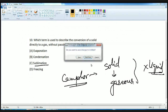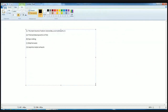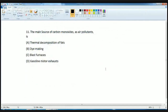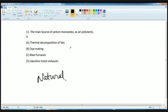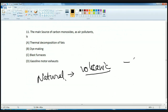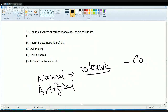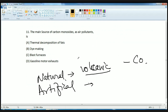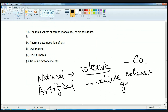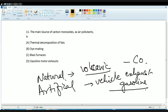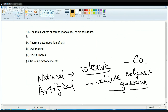The next is a question on environment. What is the main source of carbon monoxide pollution in the atmosphere? The primary natural source is volcanic activities. Besides natural sources, the primary artificial source of carbon monoxide pollution is vehicle exhaust, also known as gasoline exhaust.